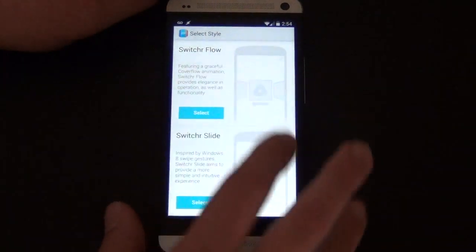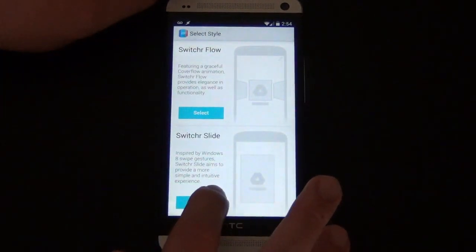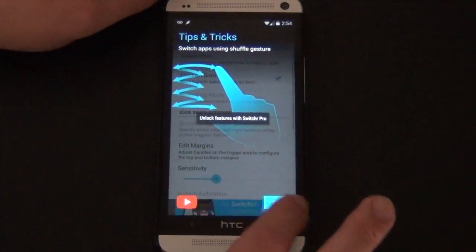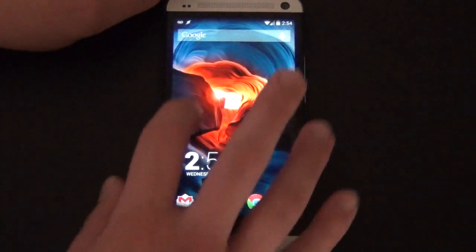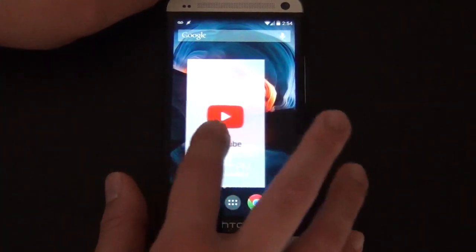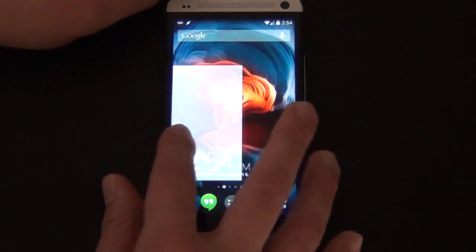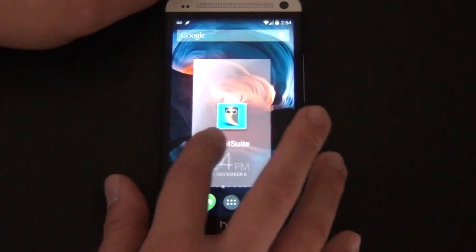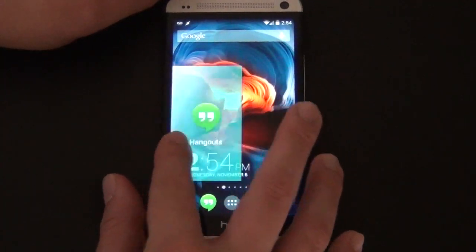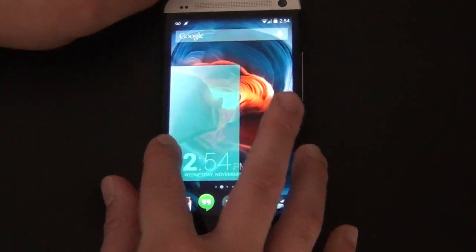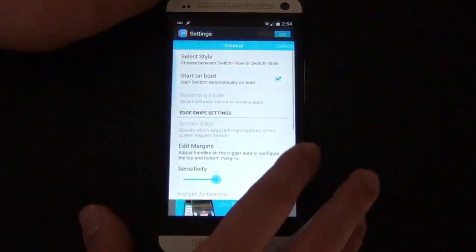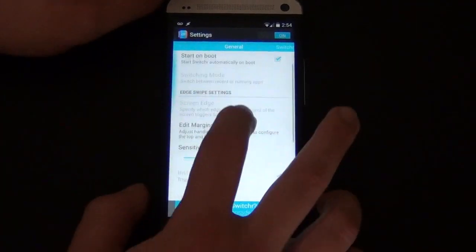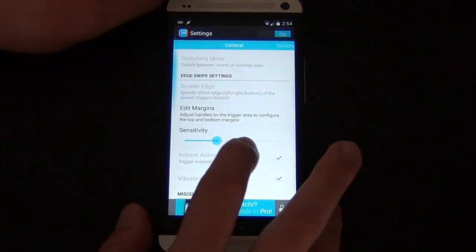You can take a look at the app right here — there's two different styles. Right now I have it on Flow. If you want to look at Switcher Slide, we could take a look at that real quick and it just kind of brings it up like that. It's not as good, you gotta do it like that. It's kind of cool though — I like the other way better.